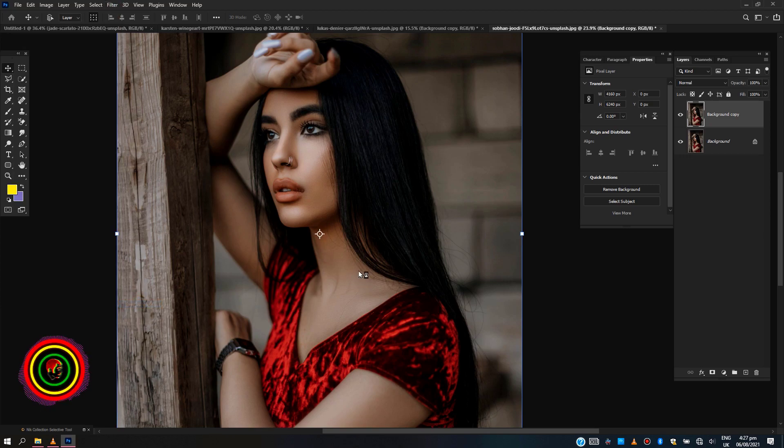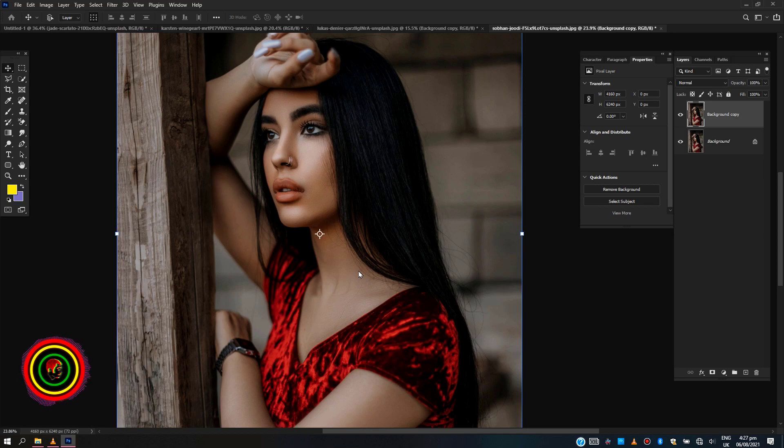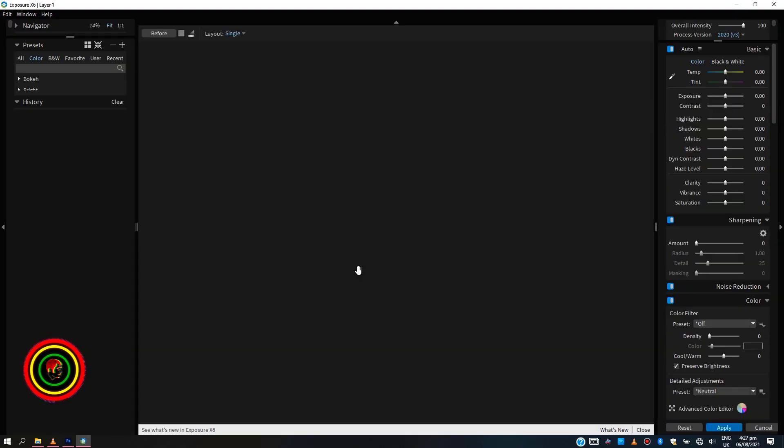The software has tons of presets for color correction and grading, overlays, light effects, and retouching panel. It also uses layers, enabling you to work non-destructively.